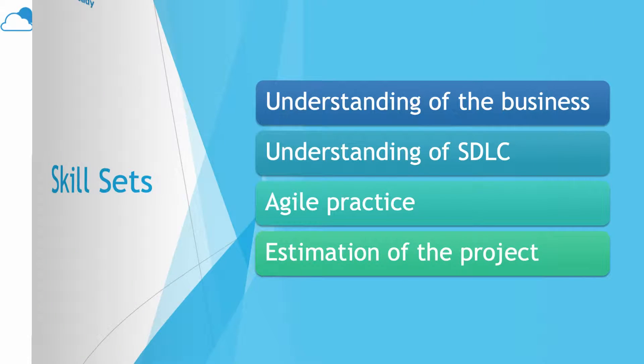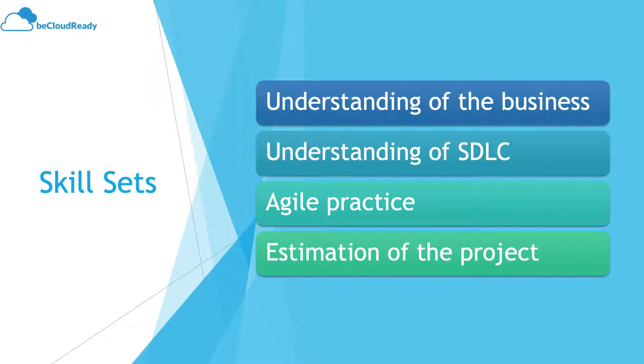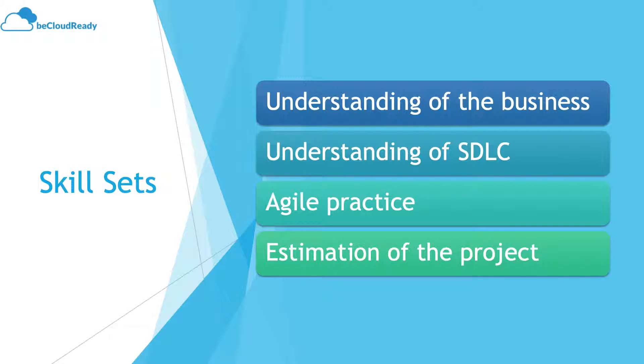In terms of skill set, we're talking about understanding business, understanding of software development life cycle, namely Agile or SDLC waterfall, and estimating the project.